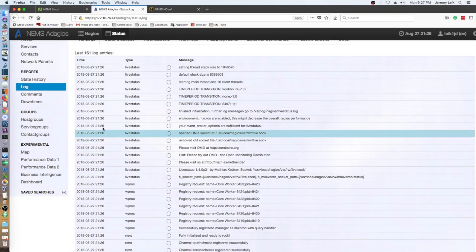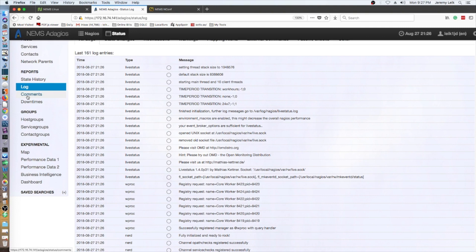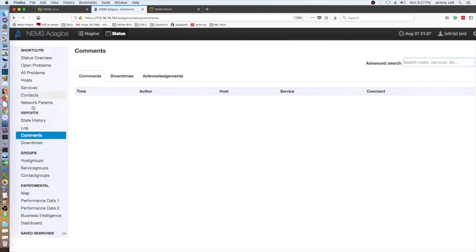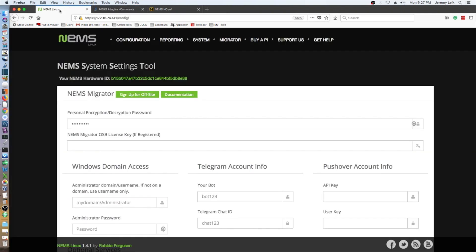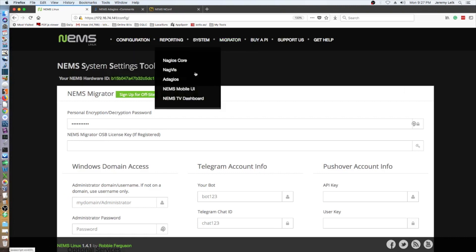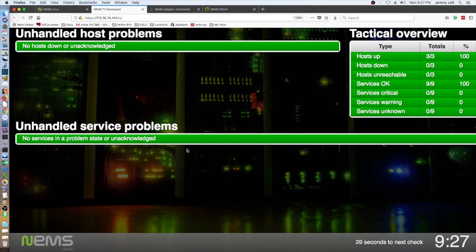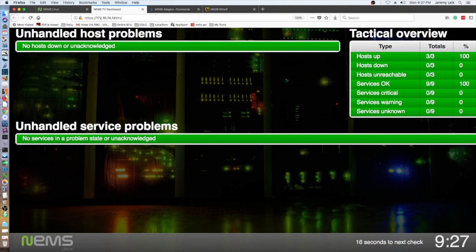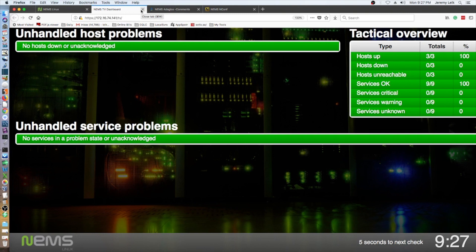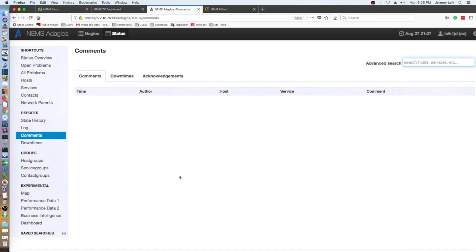I'm really digging this. Kudos to Robbie Ferguson at Category 5 TV. This is really slick. I'm really curious. Hosts up, 3 of 3, down 0 of 3. I'm digging this. Well, we've got a few hosts added. This is the TV dashboard view of things. See if it updates here. Nothing down.